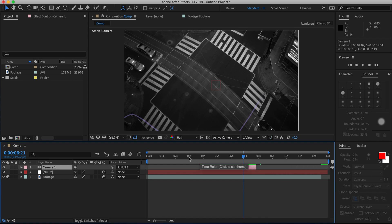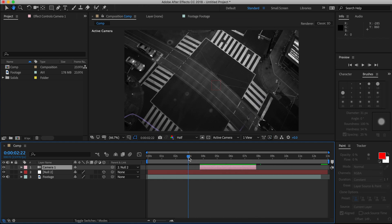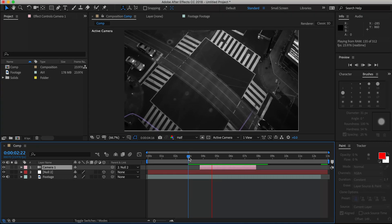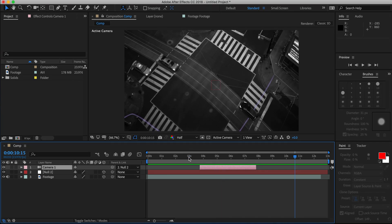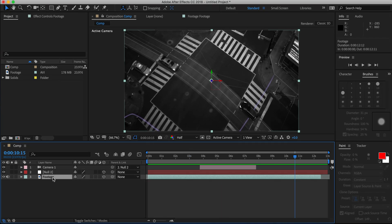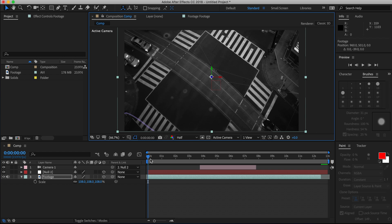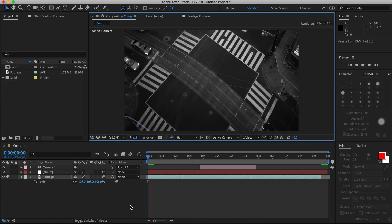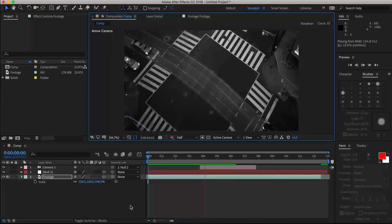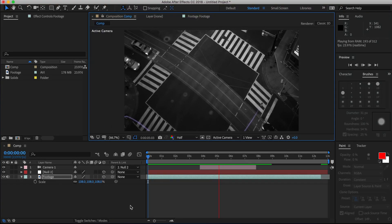Now, you'll see when we play it back, there are white borders appearing along the edges. So, to get rid of that, simply increase the scale of your footage so that it fits the screen. And that's it! That's how you create a really quick, really easy camera shake in Adobe After Effects.